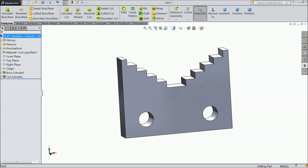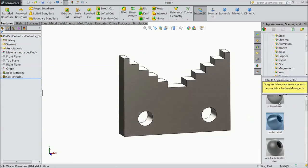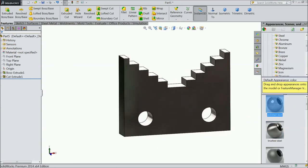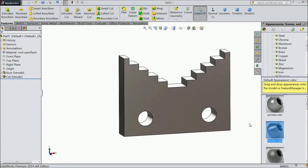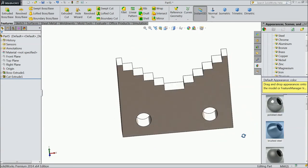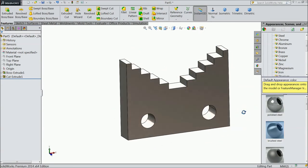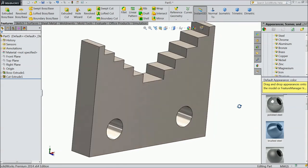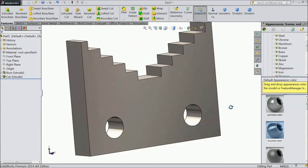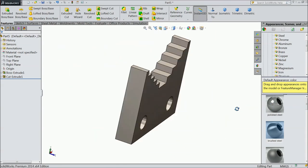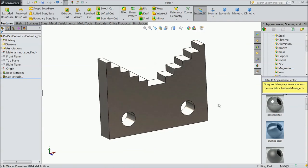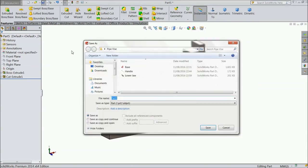Now just assign the material, let's brushed steel, polished steel. It's not looking better. So this is the upper jaws for our clamp pipe vise. Now save as upper jaws.